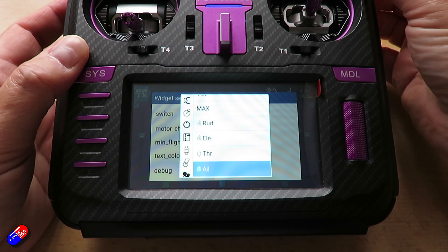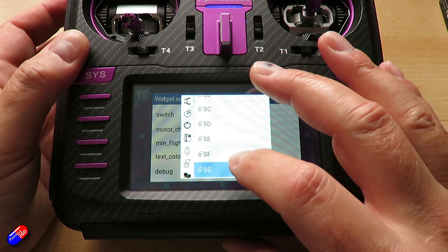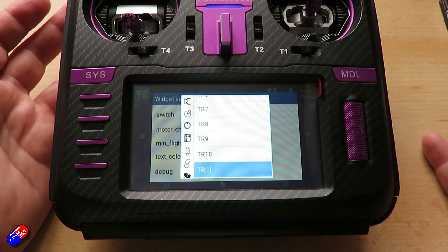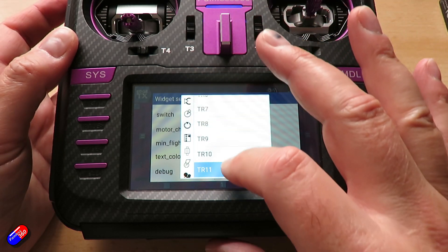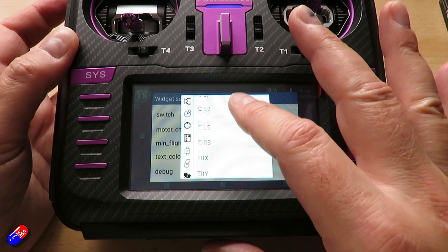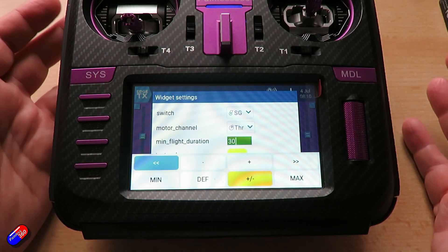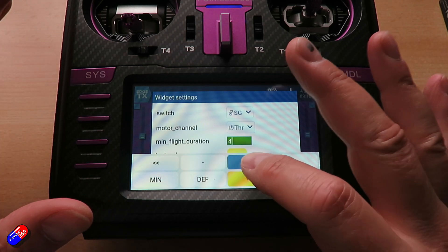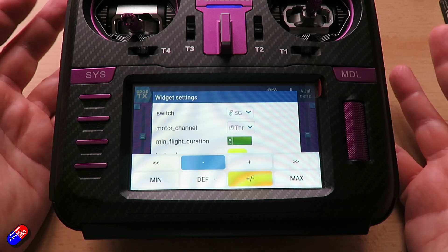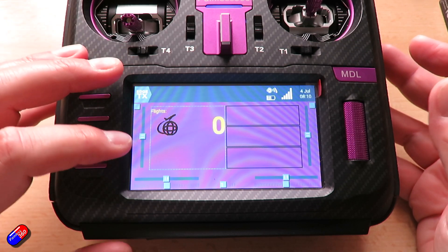The first condition is for a switch — you can move a switch into a specific position, maybe that's going to be the arming switch or the throttle cut. You also need to select the motor channel that you're going to be using. Let's find it in the list — there it is for the throttle channel. And the minimum flight duration: I'm going to turn this down for the sake of the video, we'll have it something like five seconds, though you might want it higher because you might be testing the prop on the ground.